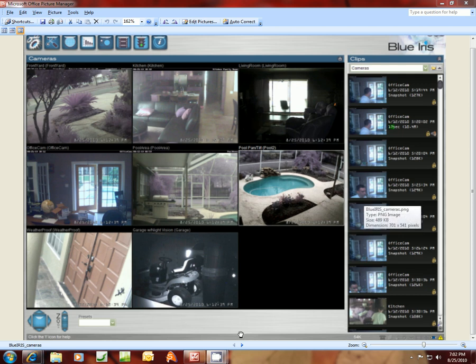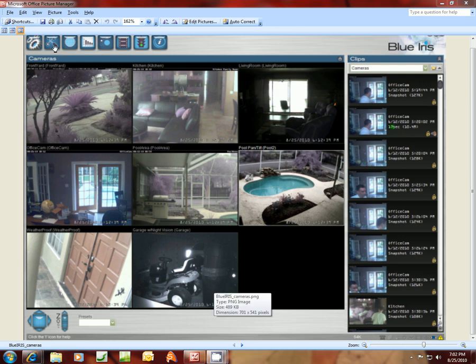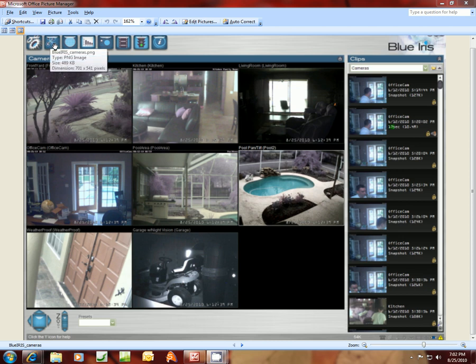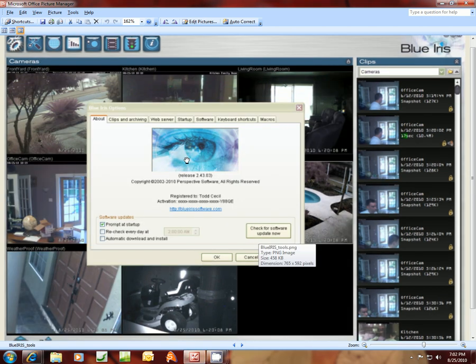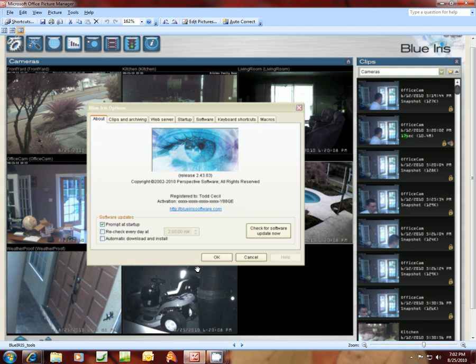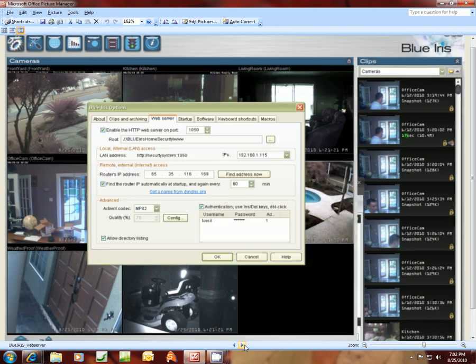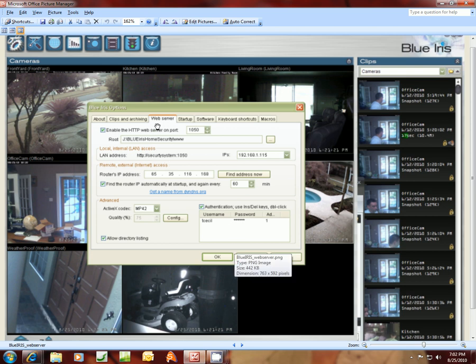What you'll have to do first is click into this Tools button at the top. You see my cursor. If you click there, you'll get the screen right here that pops up. You'll want to click next on Web Server, and if you click that tab there, you'll get a screen that pops up like this.